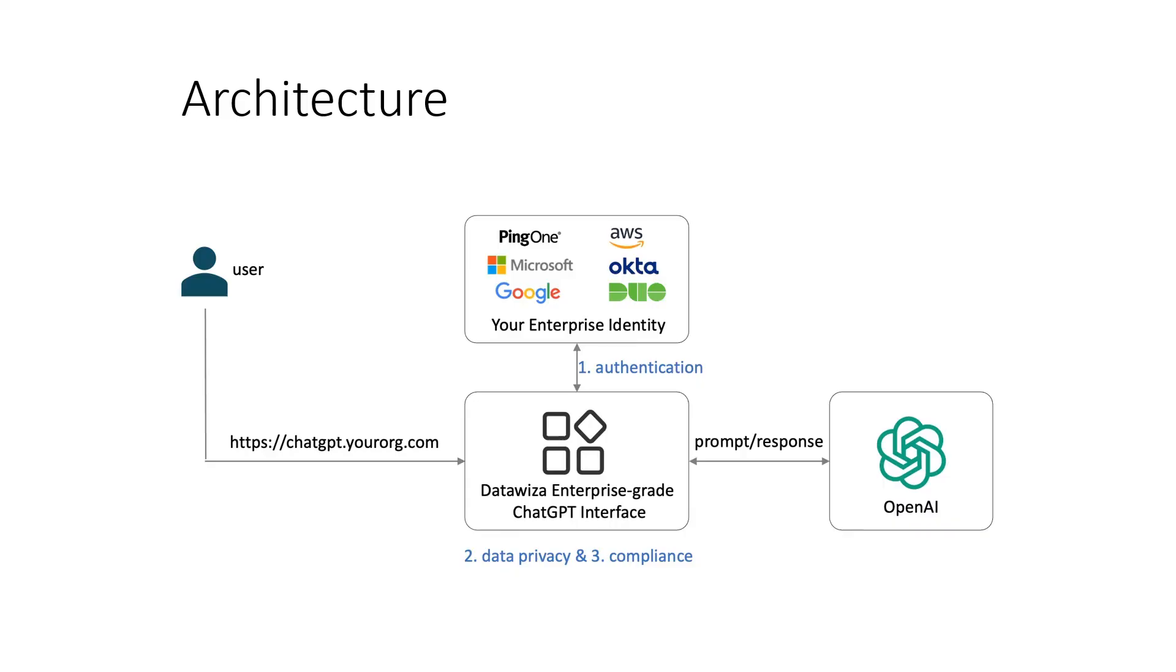In this demo, we'll take Microsoft EntraID, formerly known as Azure AD, as a case study, though it is interchangeable with other recognized identity providers in the market such as Okta, Google Workforce, Ping Identity, and more. Let's dive in.